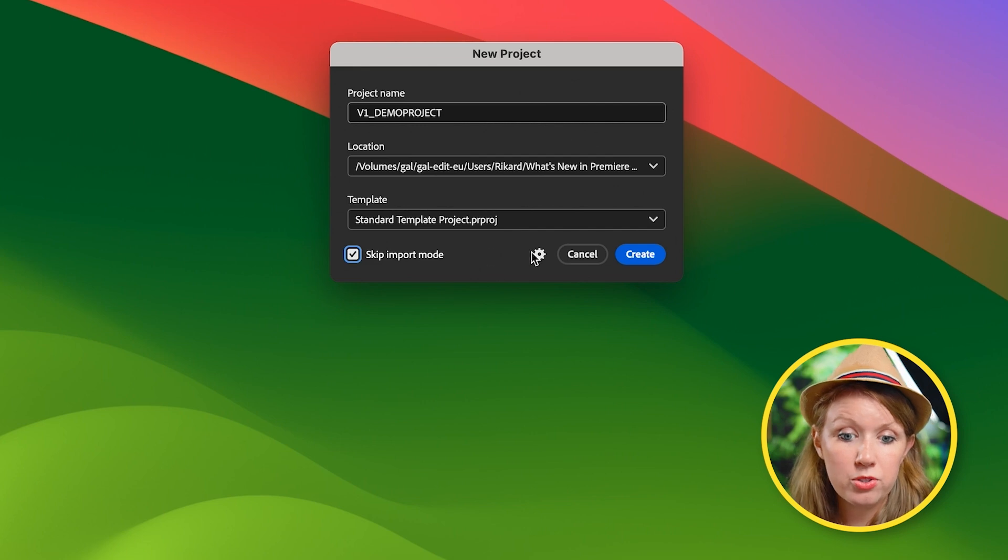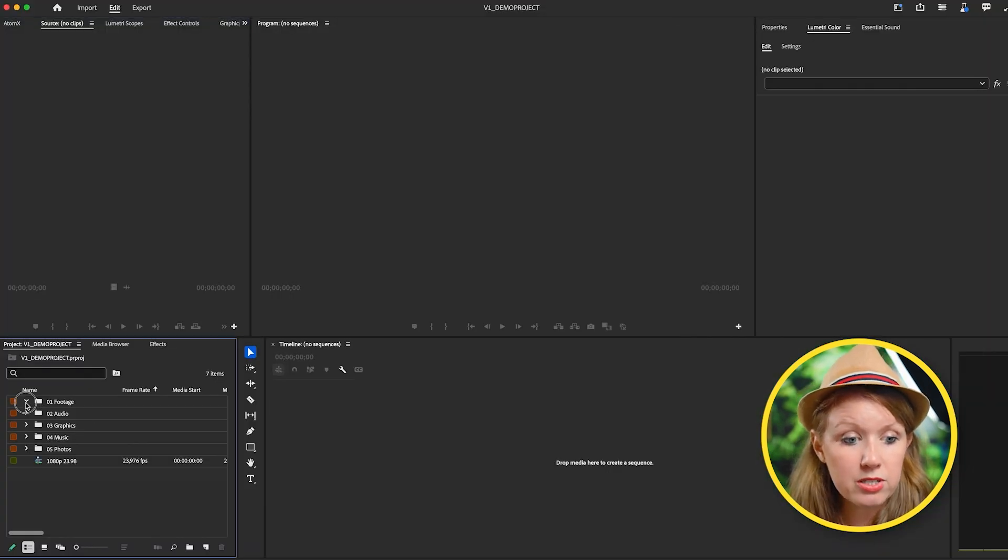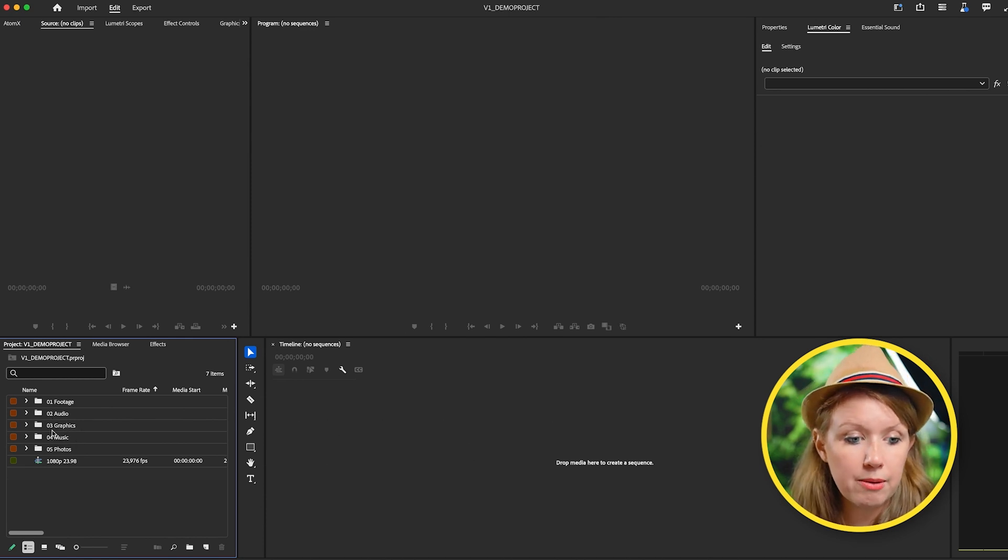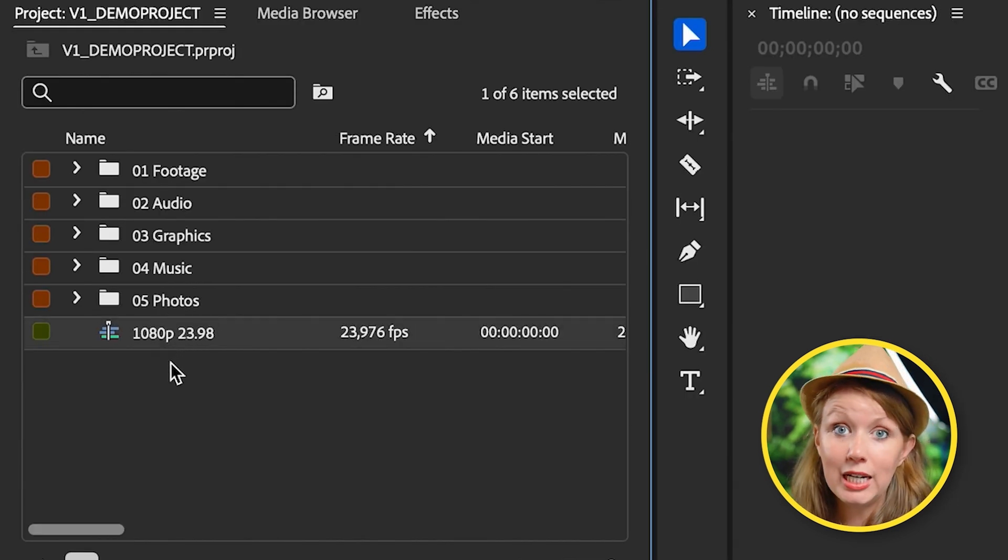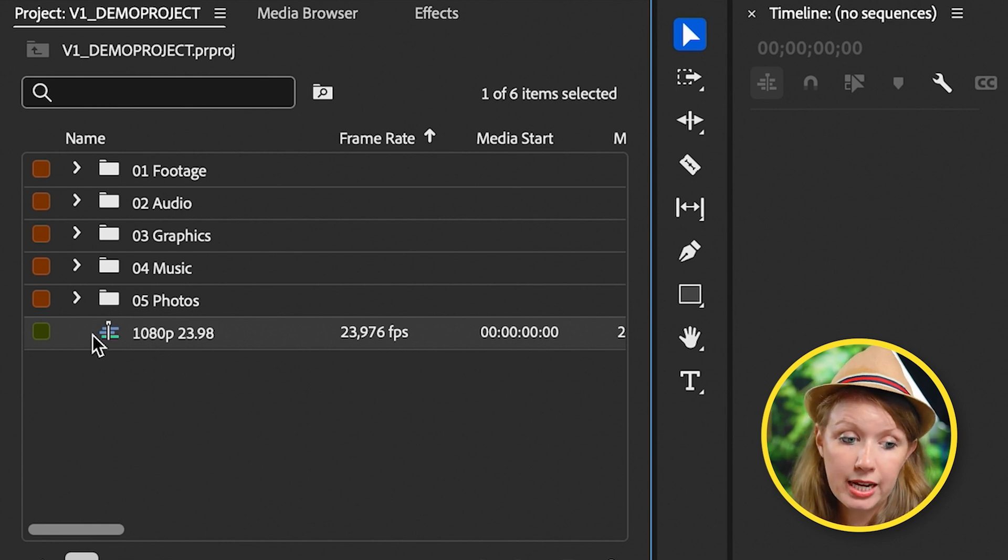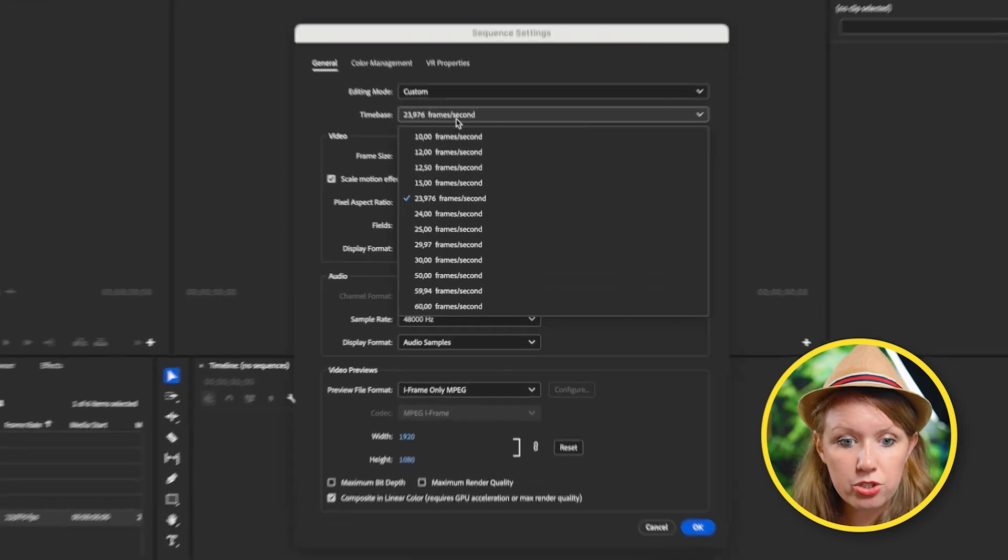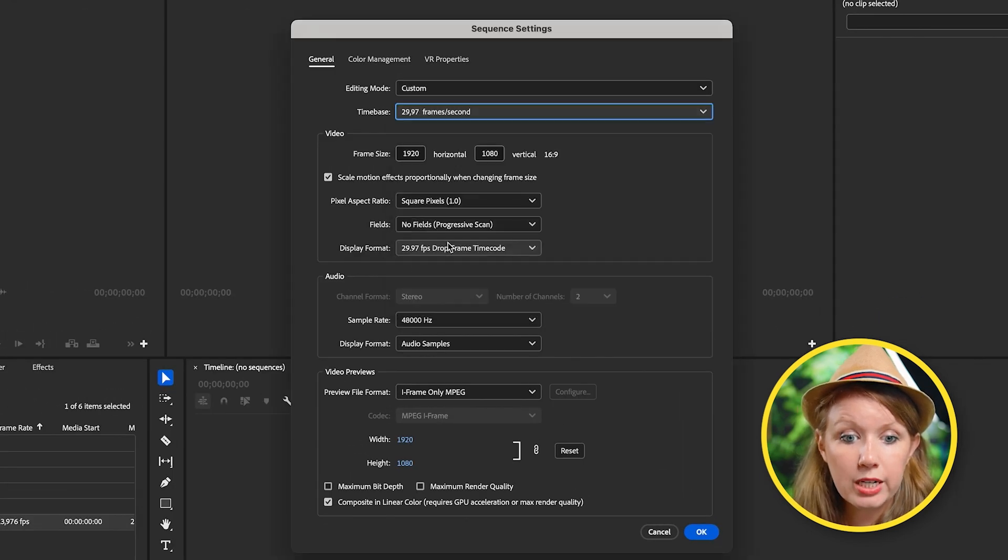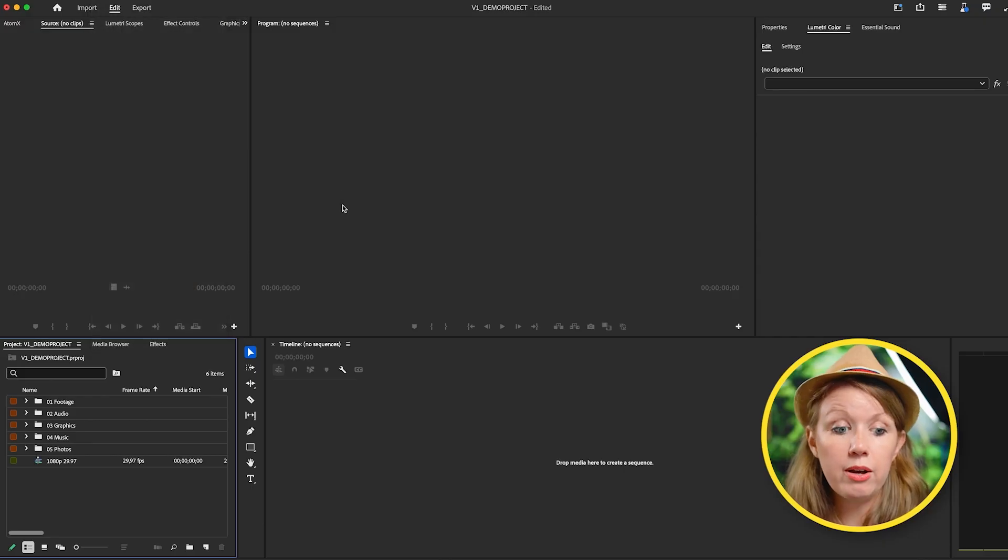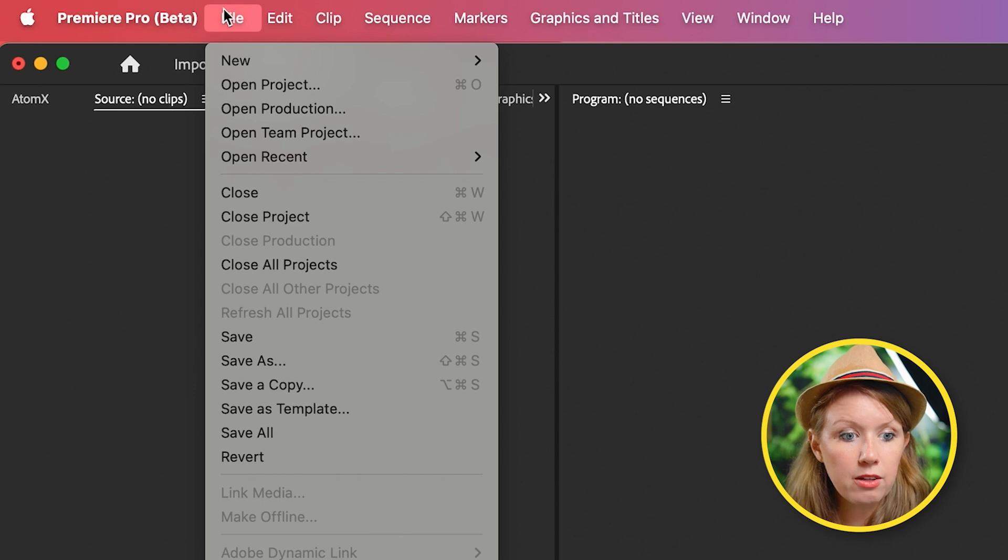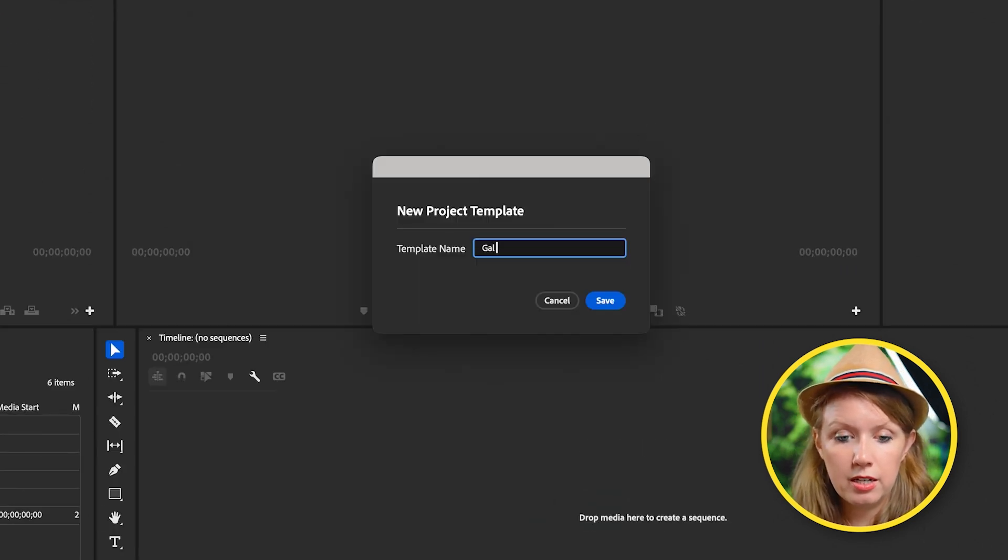I don't need the import mode. So I'm going to click on create. So now you can see with the standard template project that we have these little folders here. They're empty, but you can add footage into them. And in my case, I use 1080p 29.97 frames per second, not 23.98. So I'm going to right click on this and go to sequence settings and just change this to 29.97. Press OK. And I'll just label this 29.97. So now I can be like, okay, I want to save this as my gal template. I can go up to file and save as template and I can call this gal media template.